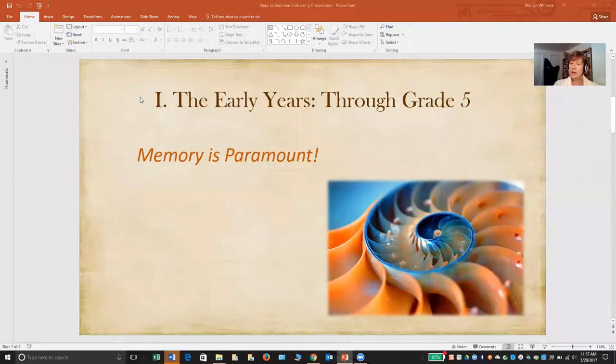Hi, my name is Marilyn Whitlock. I teach English for the Excelsior Classes Consortium. Today I'd like to share with you the three stages of grammar proficiency through which you want to move your child from the earliest years through the end of high school. Let's start by talking about those earliest years. Learning grammar is definitely a spiraling activity, which is why I have this spiral image on the slide.